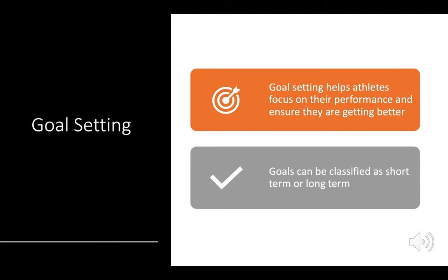So why set goals and why set targets? Athletes will set targets to help them focus on their own performance and ensure that they are constantly improving. When setting goals, these can be classified as short-term or long-term. We're now going to look at what short-term goals are and what long-term goals are.